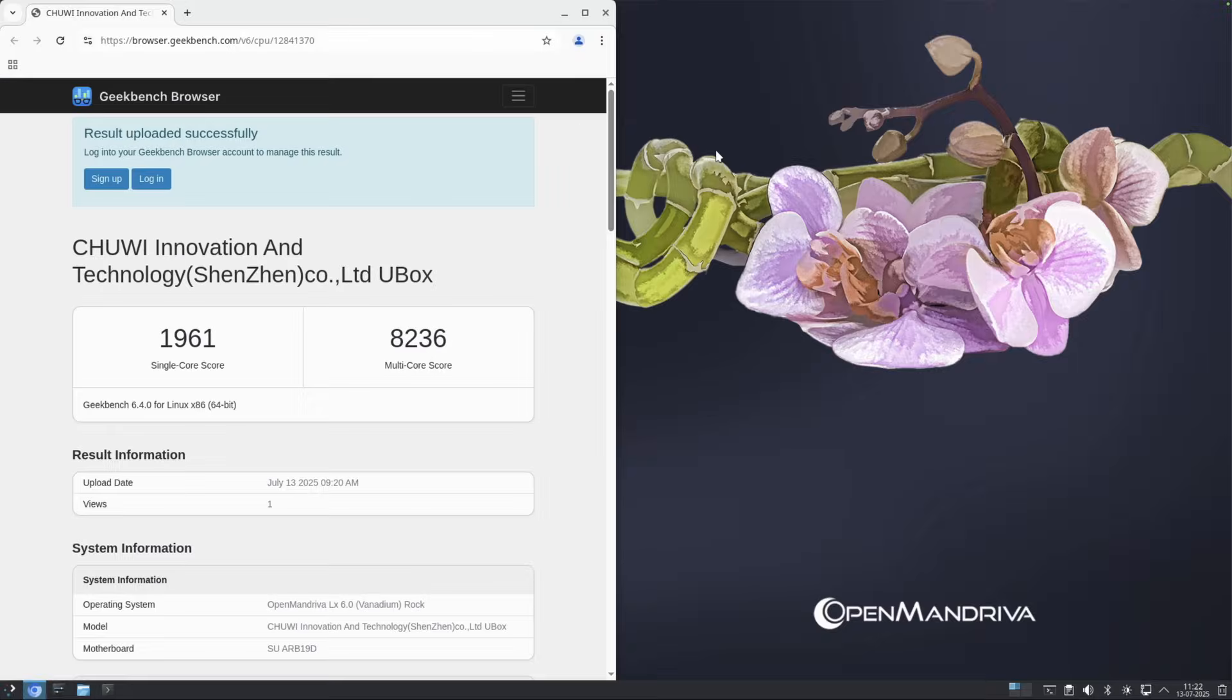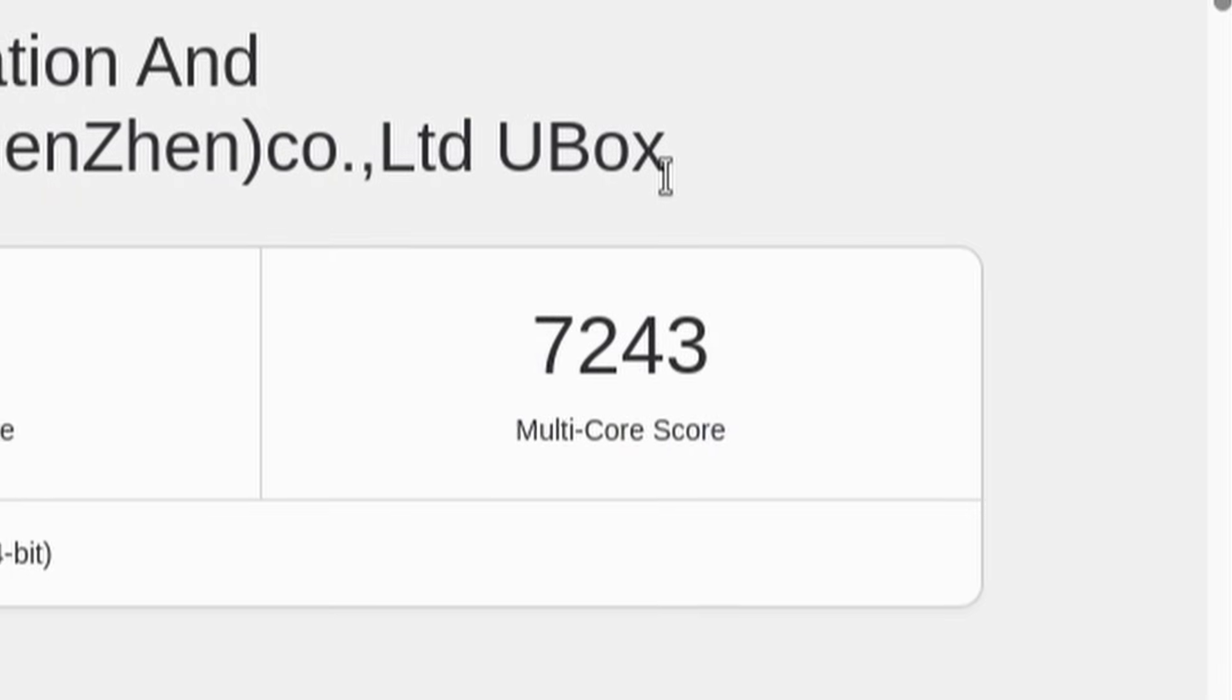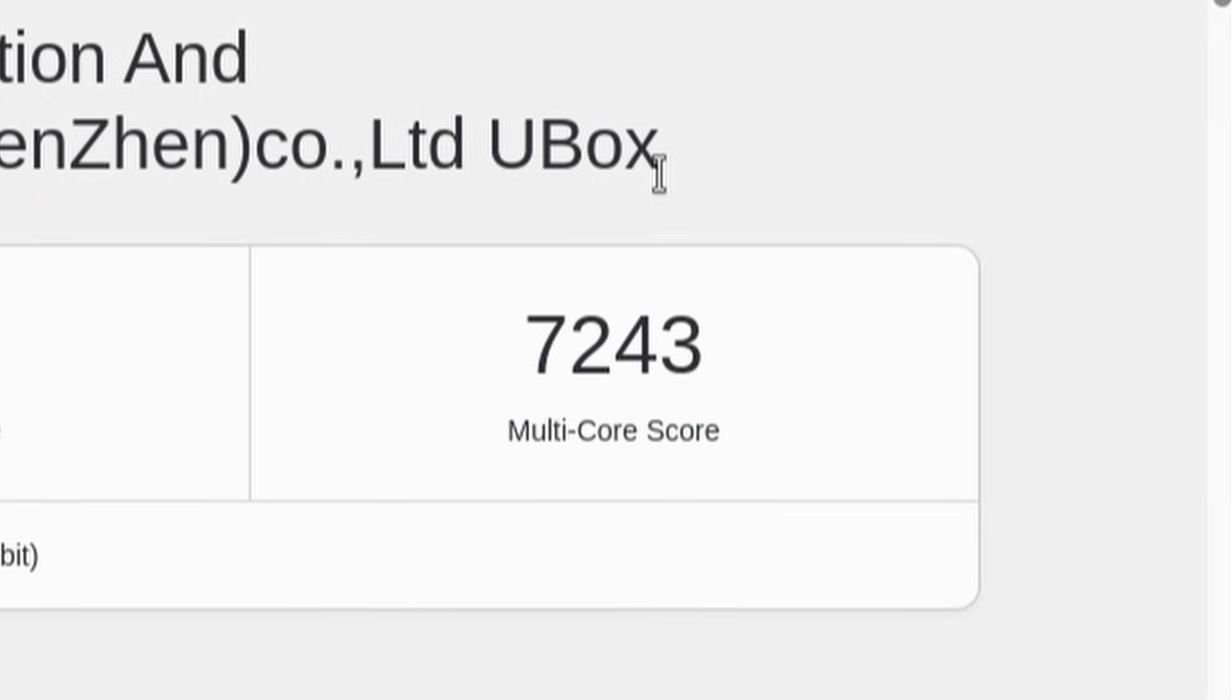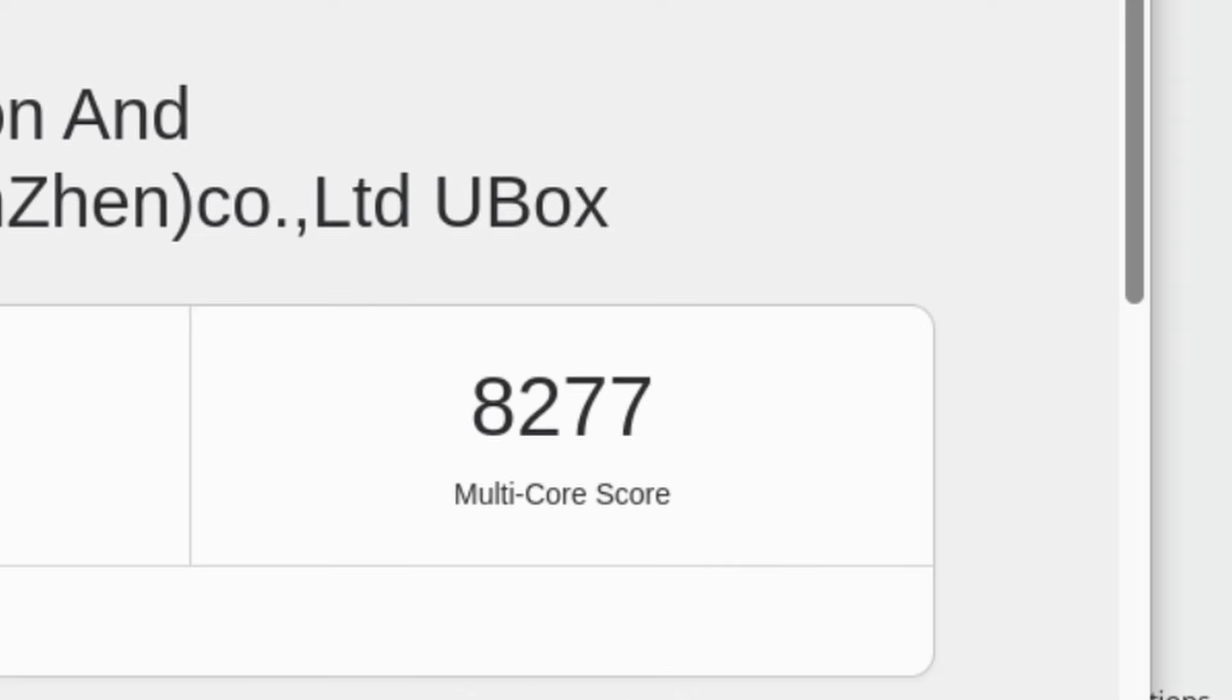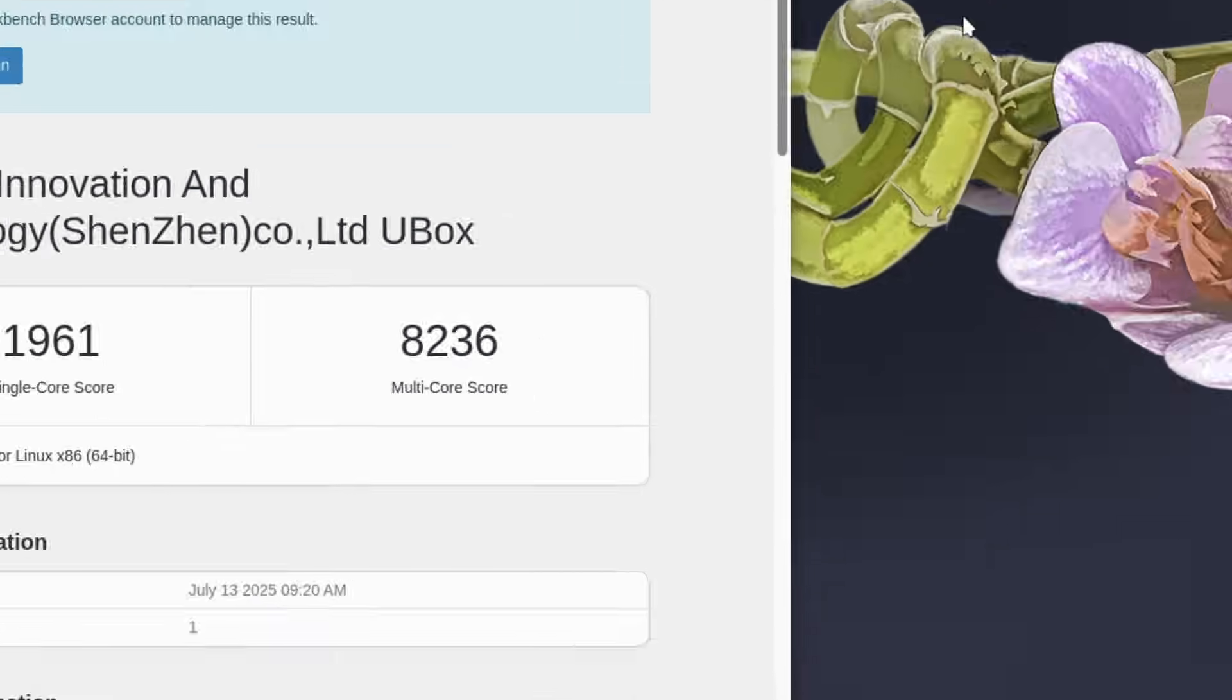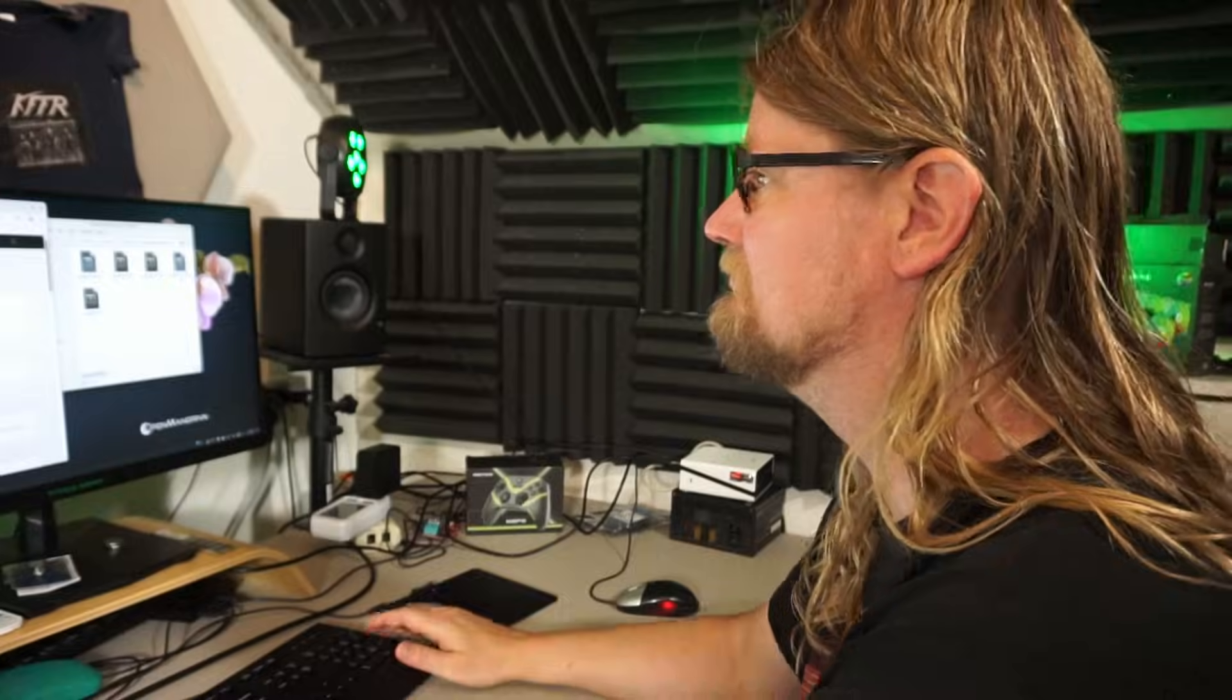Just over 2% more on dual channel. The dual-core score went up from 7243 on the single 16GB stick to 8277 on 2x8 and 8236 on 16 plus 8. That's over 14% gain. Pretty significant.